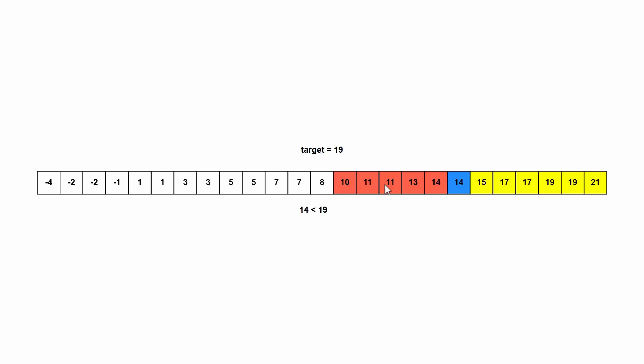It's still less than 19. So we eliminate this left half, and we pick a new middle value, eliminate this half. And now we picked one of the 19. So now we know exactly where 19 is in this subarray.